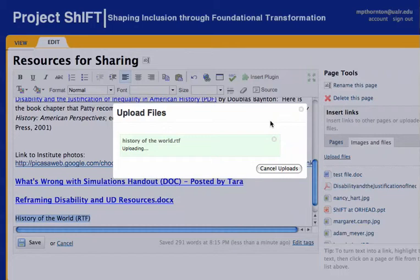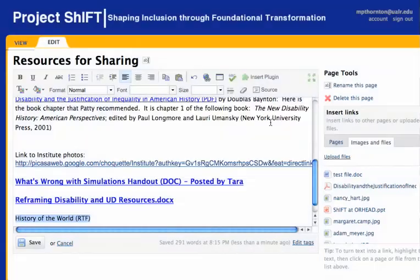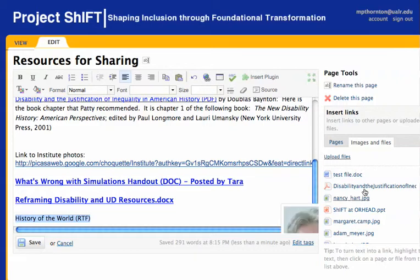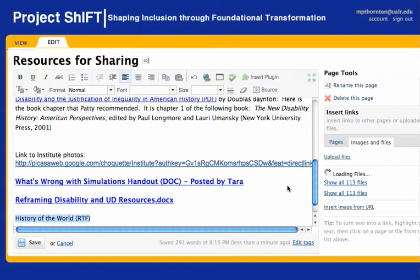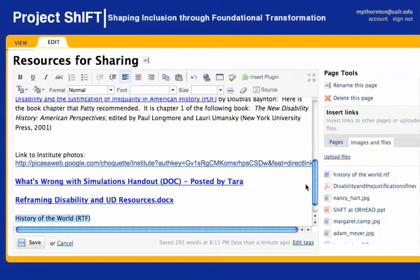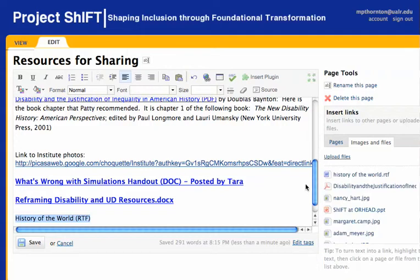Once it has, make sure that you wait until the list of files refreshes — give that a minute. You'll know it's refreshing when you see the wheel turning in the area where the files are listed.